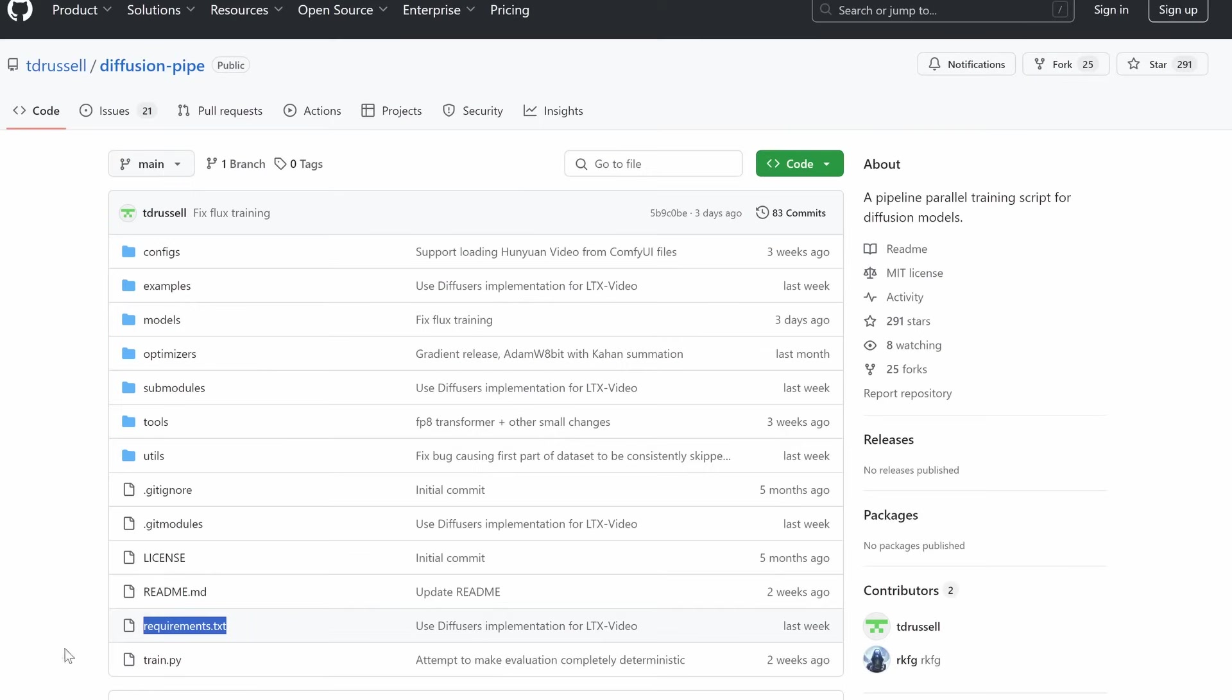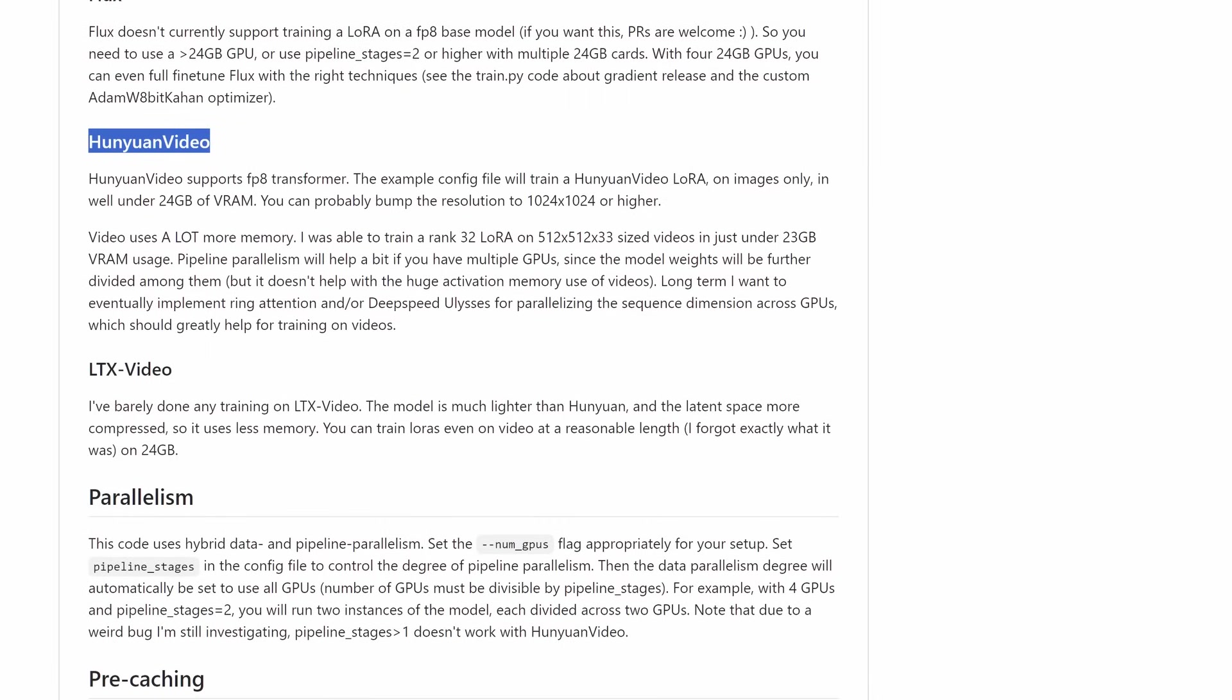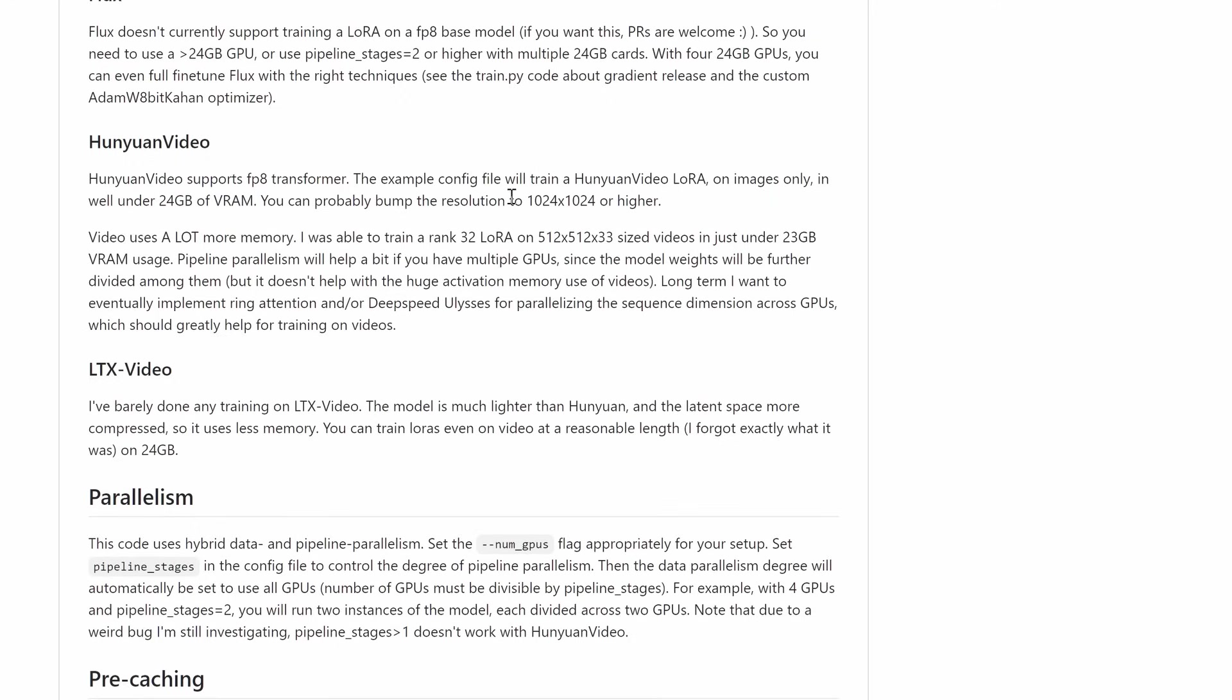Before we start, it's important to understand the requirements for training Hanyuan Video LoRAs. They are very demanding. The hardware and system resources you'll need depend on what kind of dataset you're using, images or videos, and whether you're training locally or in the cloud. Let's break it down training with image datasets.